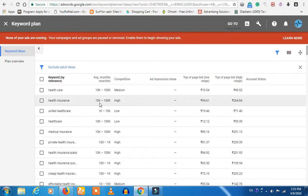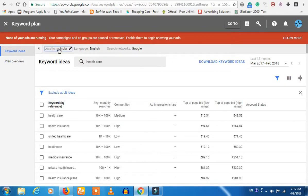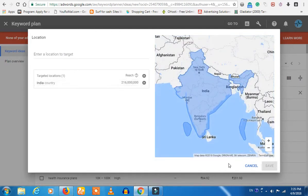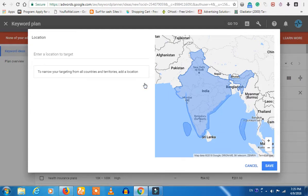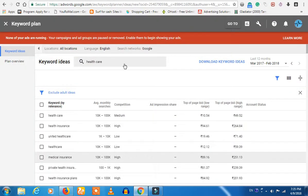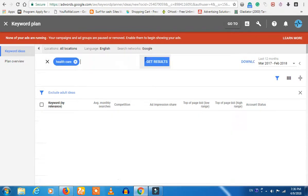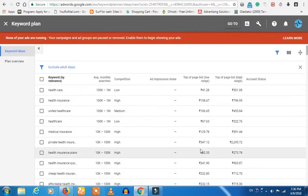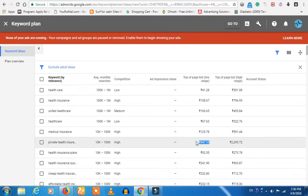In your keyword tool, if you look at the location, you can change the country. You can edit it, set up the country, and select the country. If you look at the location in the market — for example, for health insurance — you can see the price. We are at $500 for buying a price.